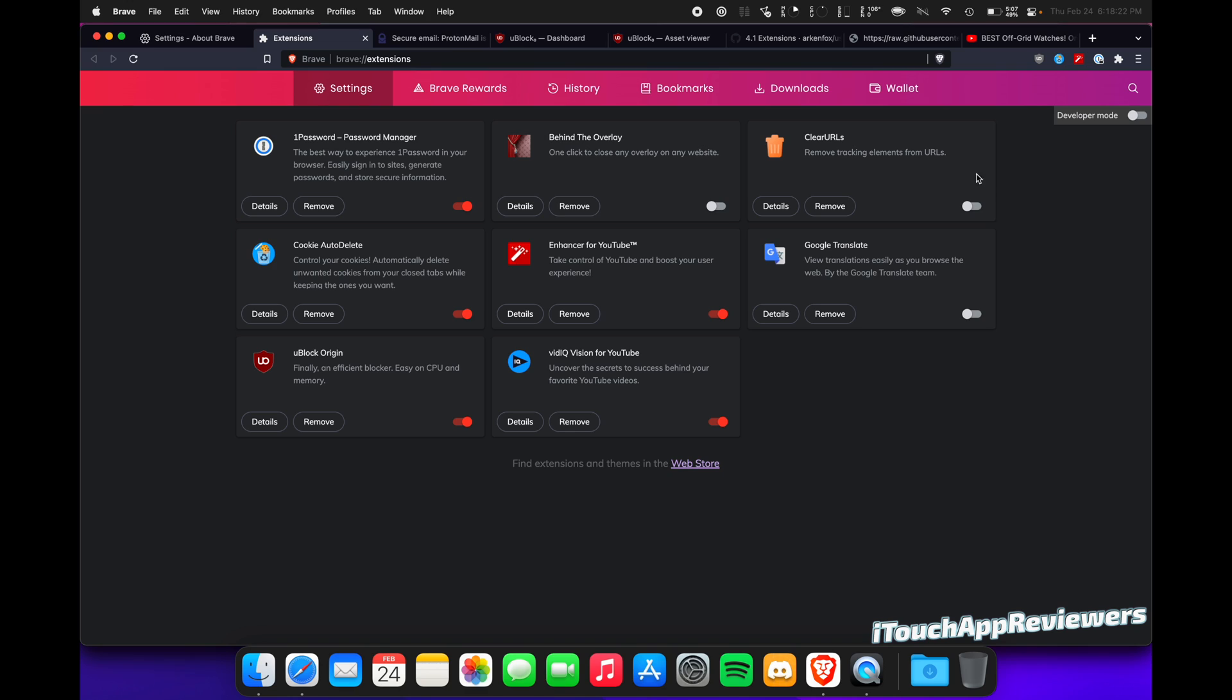Now could this change in the future? Yeah, I might want clear URLs back again, but for now I'm just keeping it disabled and I'm gonna rock with uBlock Origin.